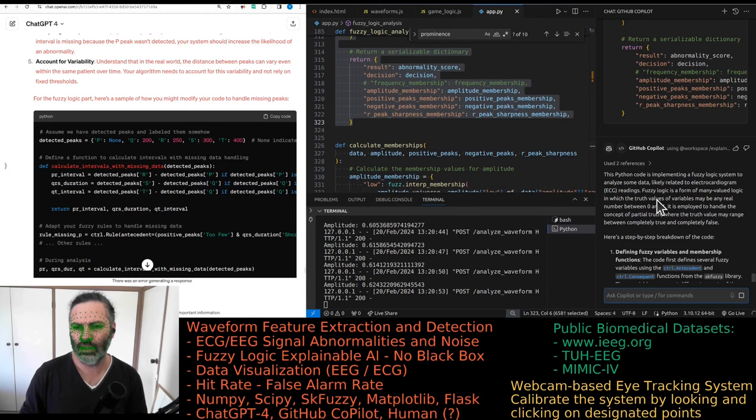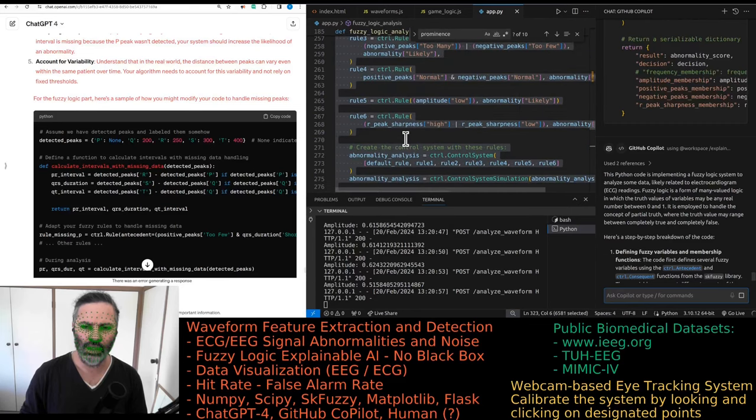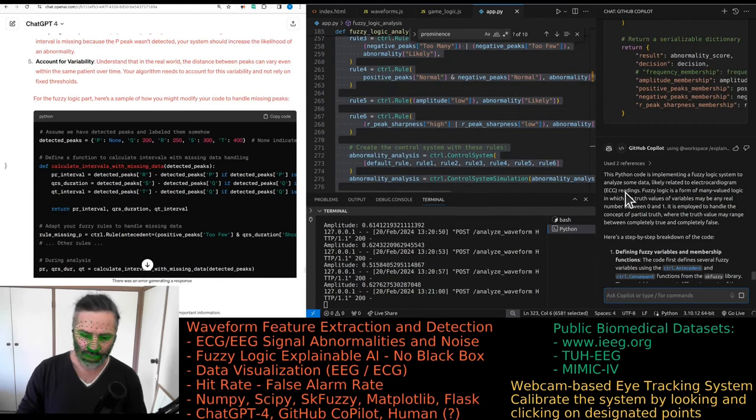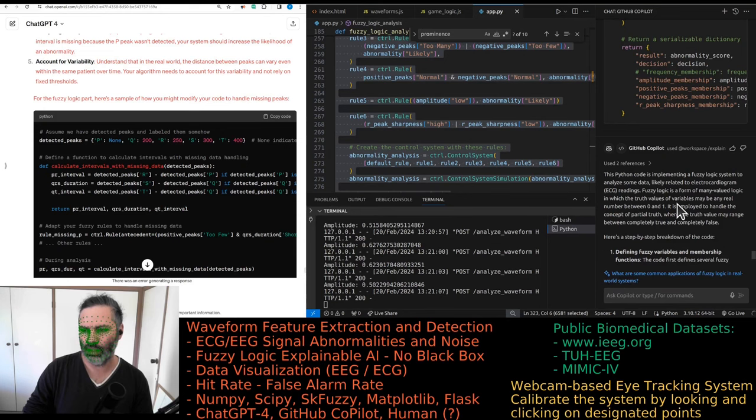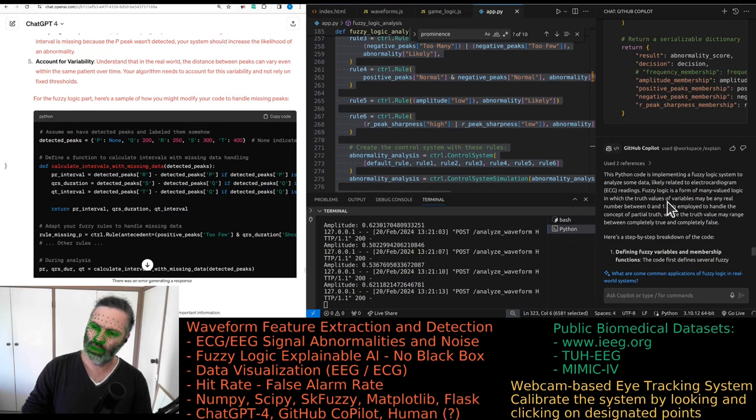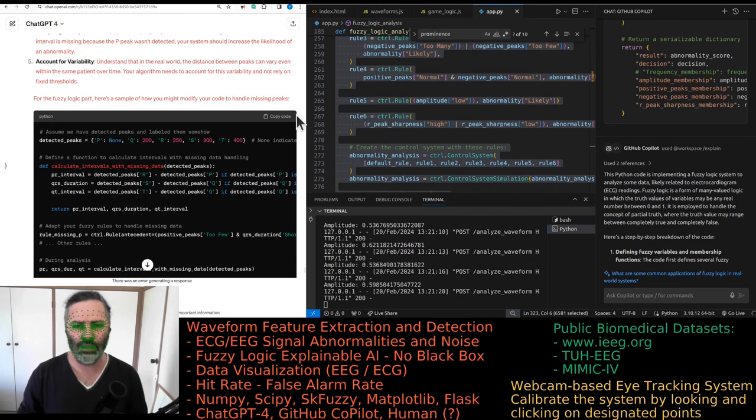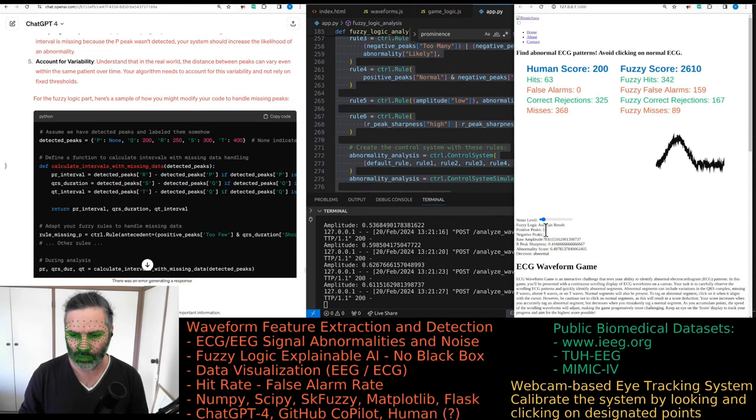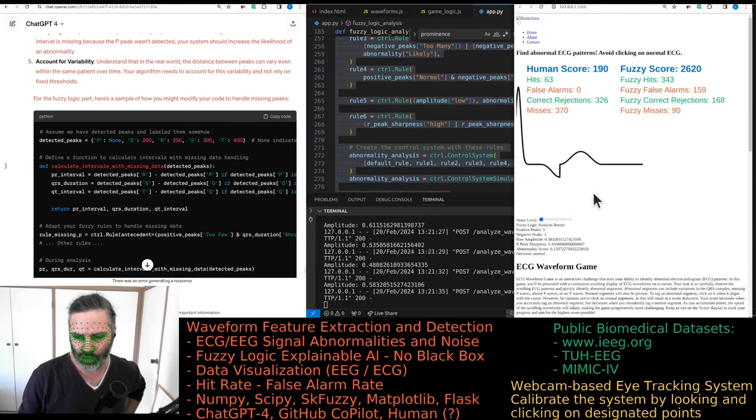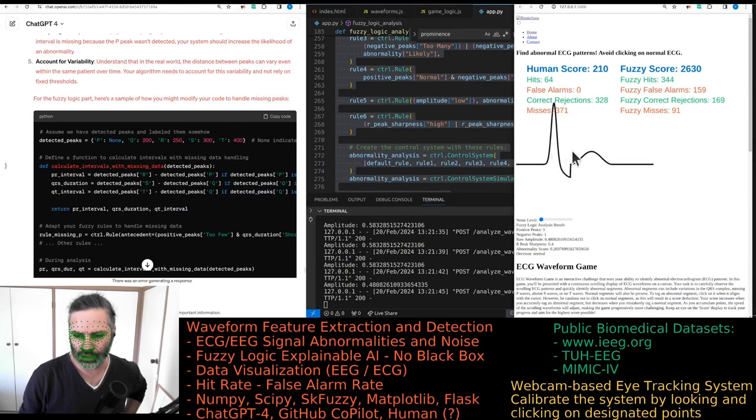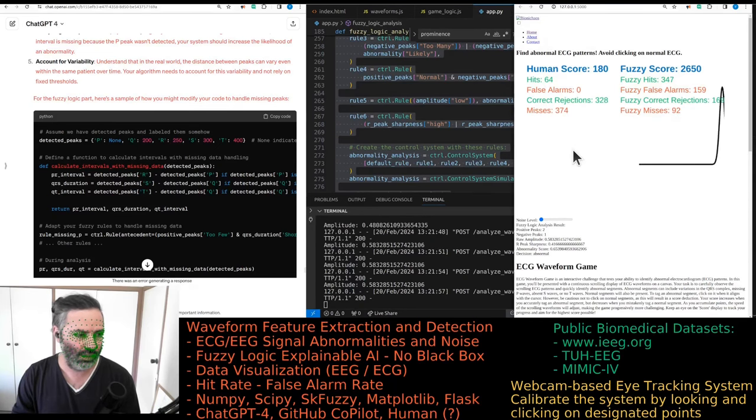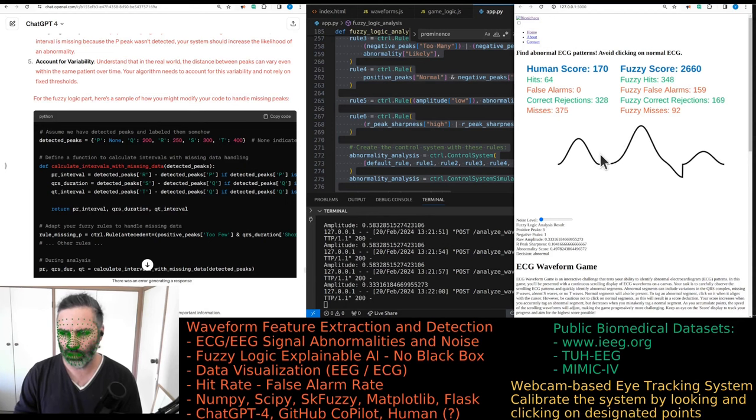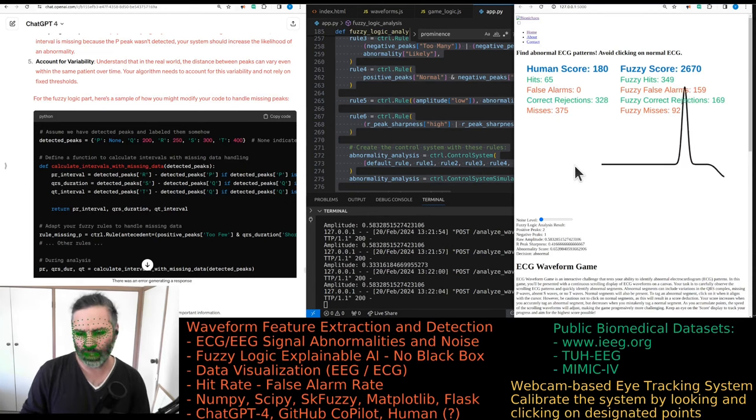It did actually read the whole thing, likely related to ECG readings. It's a form of many-valued logic in which the true values of variables may be any real number between zero and one. So all the numbers have to be normalized, which is not the case at the moment. Especially not when we have noise, then the number of positive peaks just shoots up through the roof. When we remove the noise it just gives the correct number of positive negative peaks.